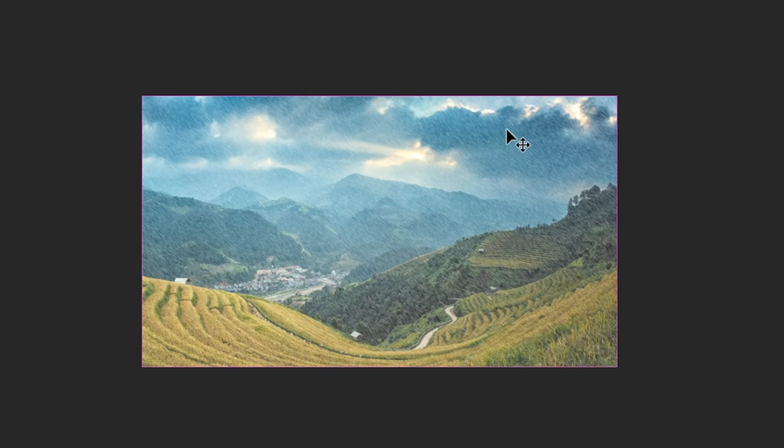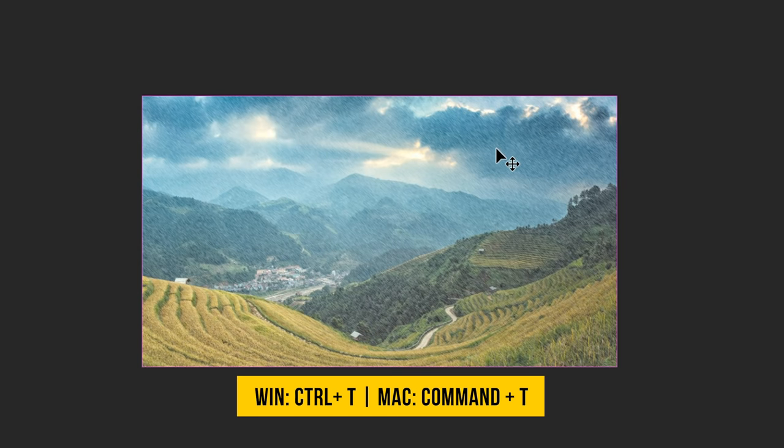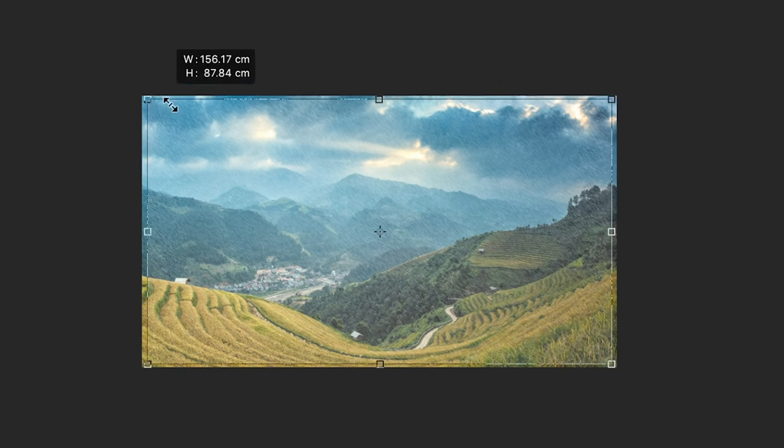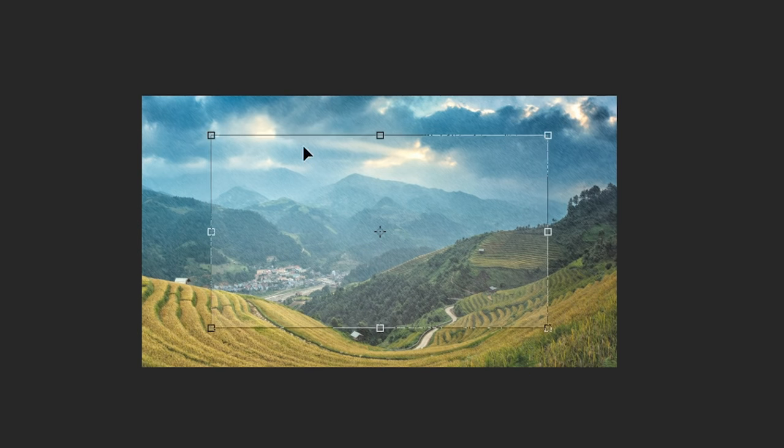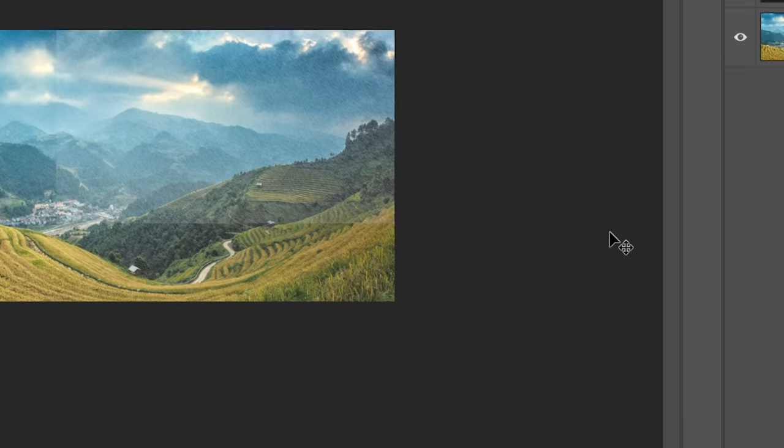Let's move the rain to the faraway place. At the faraway place, we'll have more droplets. Control or Command T and let's make it a little smaller. Let's place it right over there and just click on the Mask button.